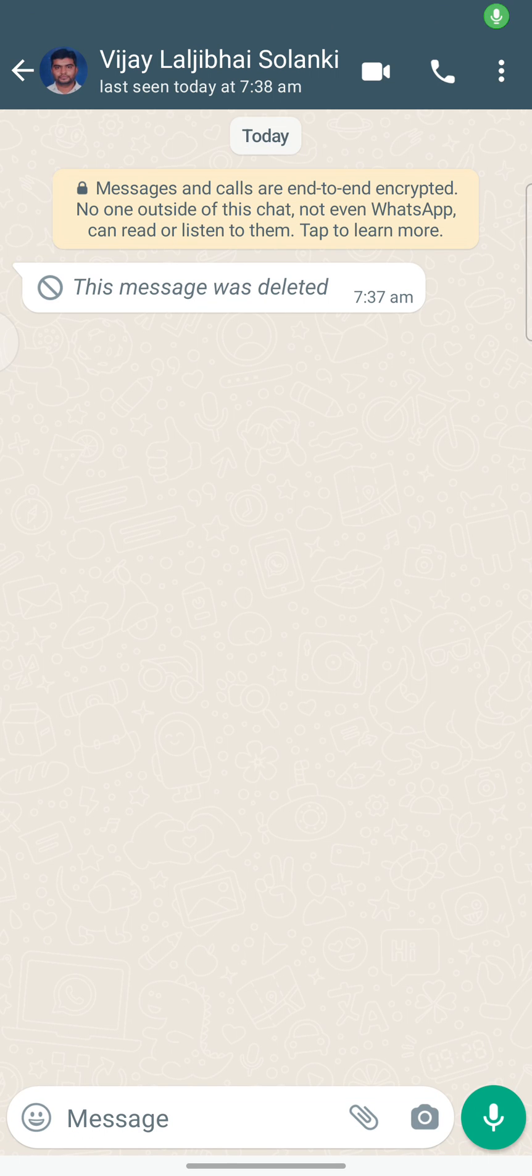Hello everyone, welcome back to something of everything. Myself Vijay Swalanki and today we have got an interesting topic to discuss.